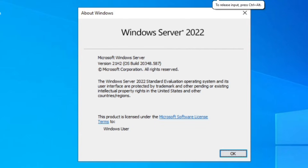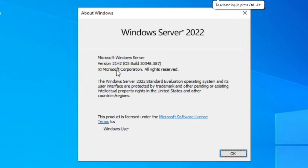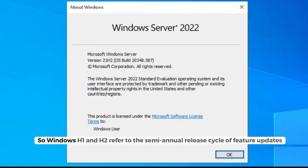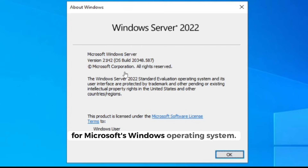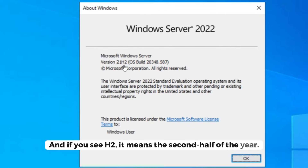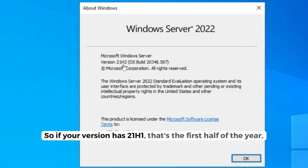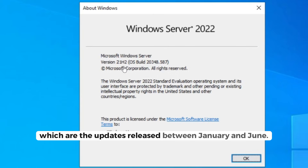There is a reason for this naming convention. The H1 and H2 in the version number refer to the semi-annual release cycle of feature updates for Windows. The naming is tied to which half of the year the update was released: H2 means the second half of the year, so updates released between July and December. If your version shows H1, that means updates released between January and June.